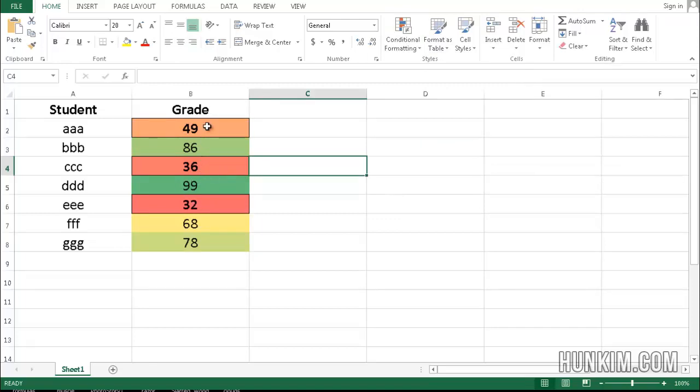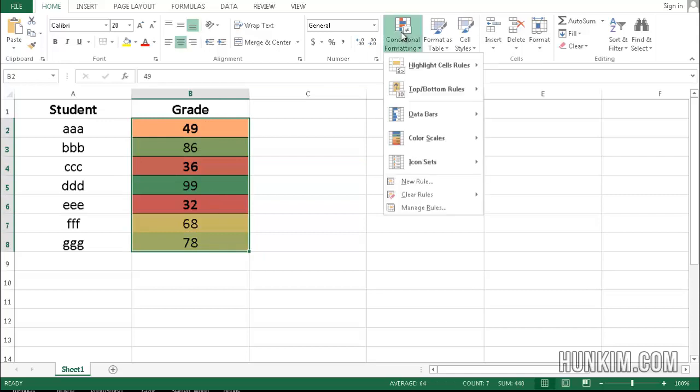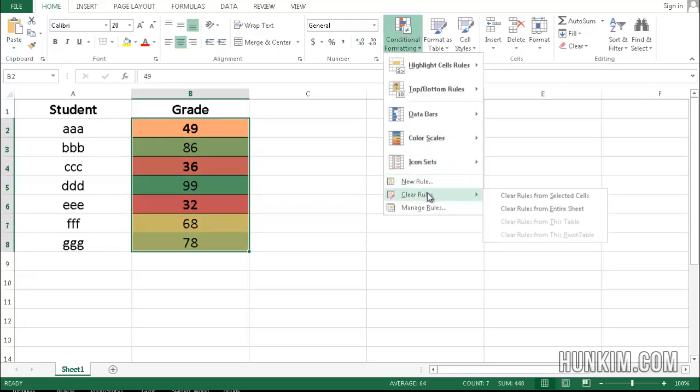And you can play with other things as well. We can even go to conditional formatting, clear rules. So we can clear rules from these selected cells, or the entire sheet.